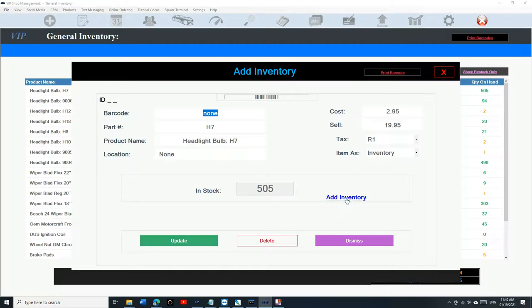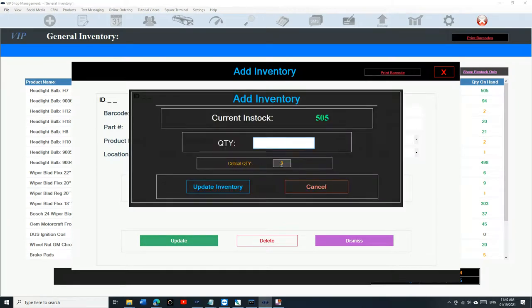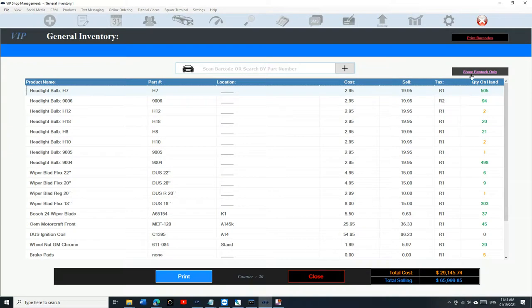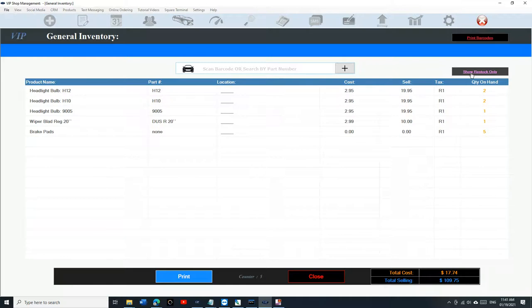For example, if I click on Add Inventory for one of these, you can see the critical quantity is three. It's gonna compare the quantity on hand — which is 505 — versus the critical quantity, which might be three, five, or whatever you set it to. That makes it super easy when you want to print a restock inventory — just click Print Restock and it's gonna only show items that have hit their critical value.